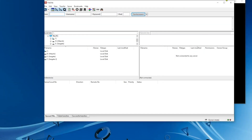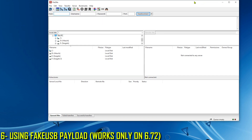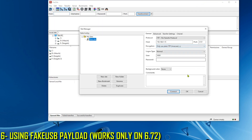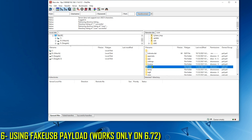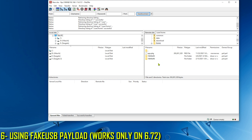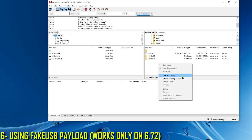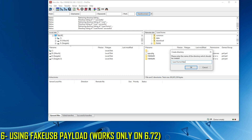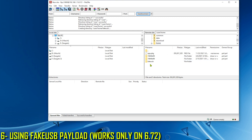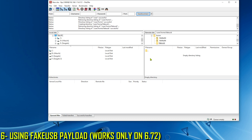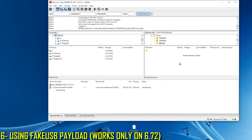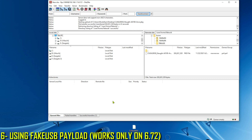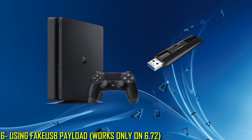Now we get to the final method, which is using the Fake USB payload by Slayer Scovi. Unfortunately, this one works only on firmware 6.72. It requires you to send the game to the PS4's internal storage by going to the home folder, creating a folder there, and calling it 'fake usb'. I'm doing this as a demonstration — it won't work for me because I'm on 7.02. Open the fake USB folder and simply send the game to it by dragging and dropping the game there.